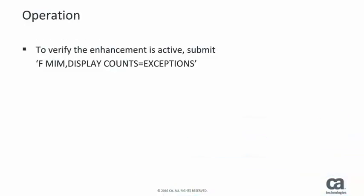Submit the command shown on your screen to verify the enhanced display counts feature is functioning correctly.